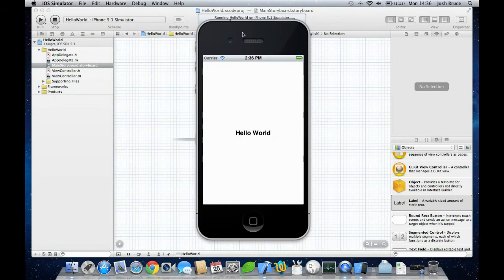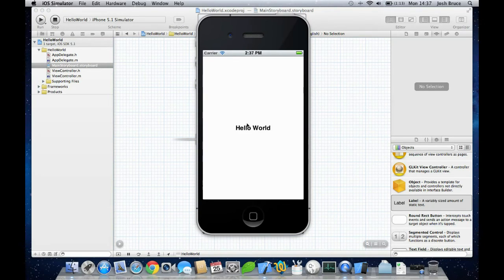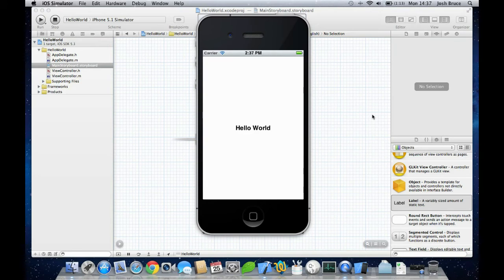So this time when we run in our iPhone simulator, we get the words Hello World in the center of the screen, and that's what we wanted to do for this first program. We just wanted to get used to using the navigation window, the library files, dragging and dropping into the view itself onto our stage.